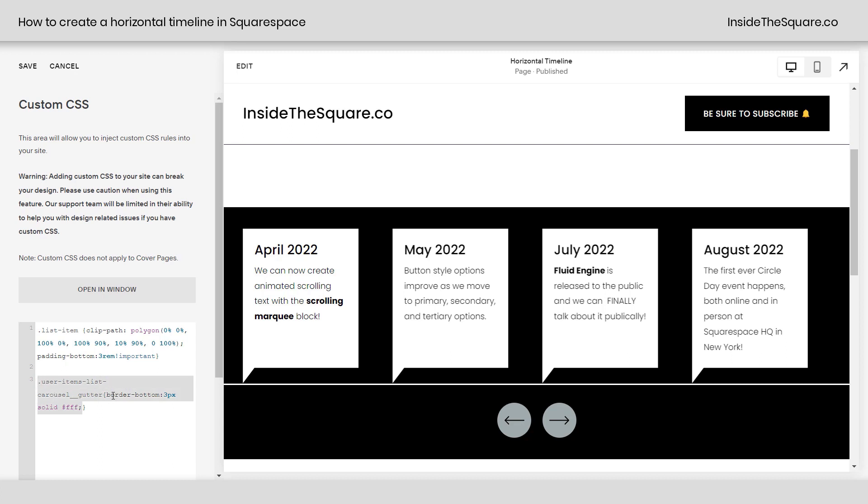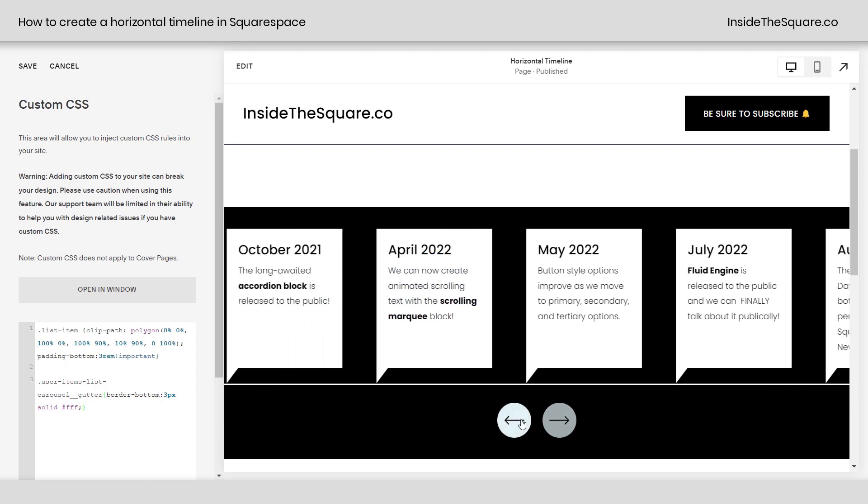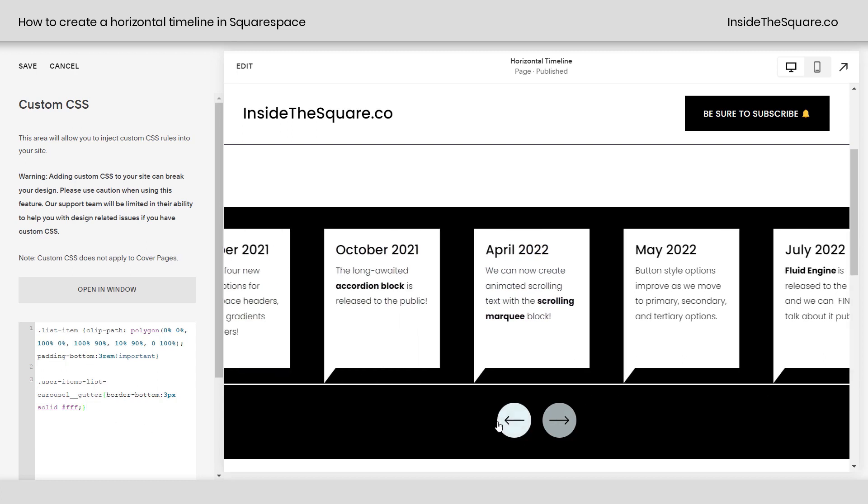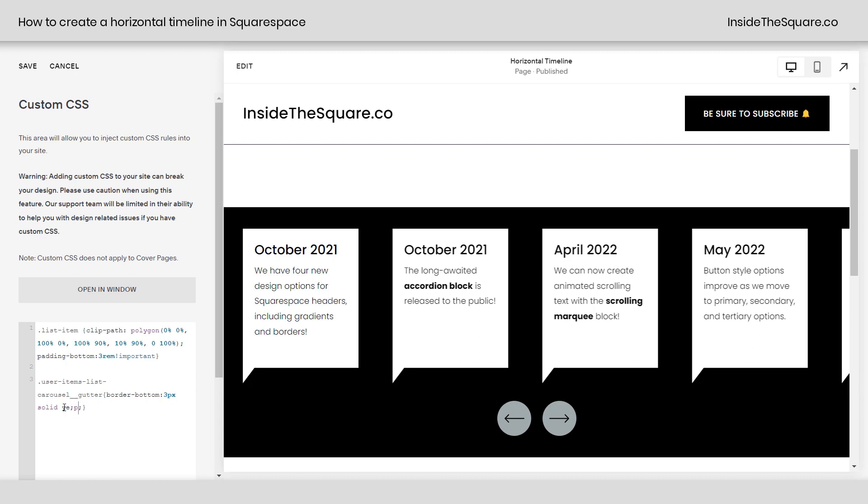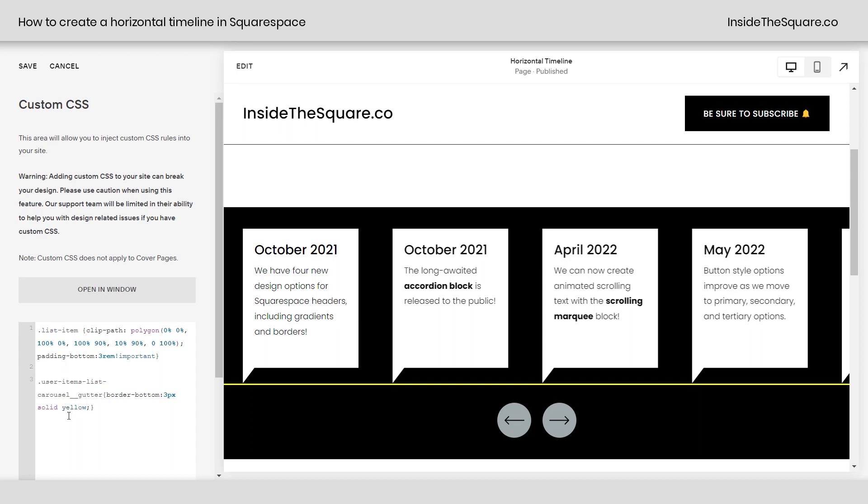Last but not least, we've got this list items carousel gutter border bottom 3PX solid FFF. That's this line right here. It's just the line that stretches all the way across the site that all of the list item cards are sitting on top of. We can change this color if you want it to be, let's say red, or we'll make it a bright yellow. We can make it dashed or dotted, whatever you'd like to change that border style to.